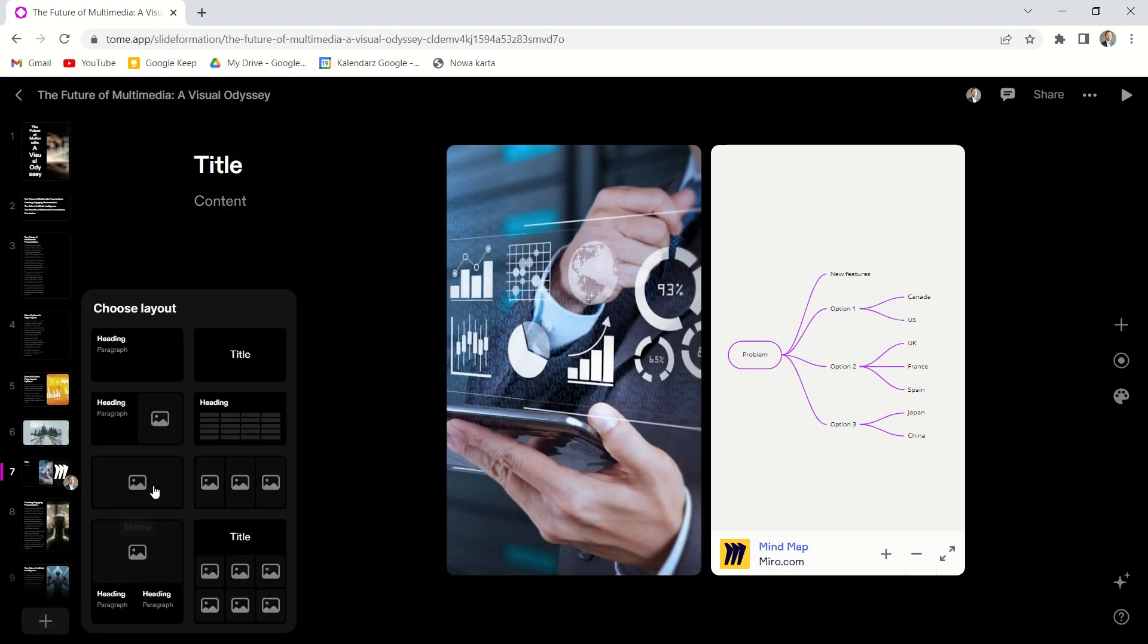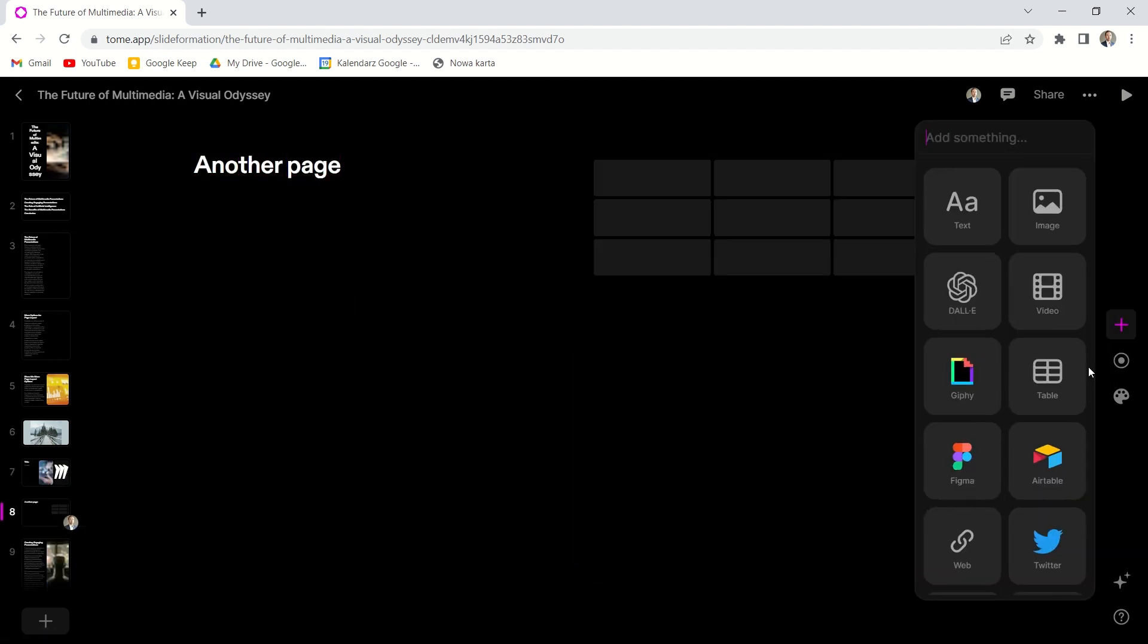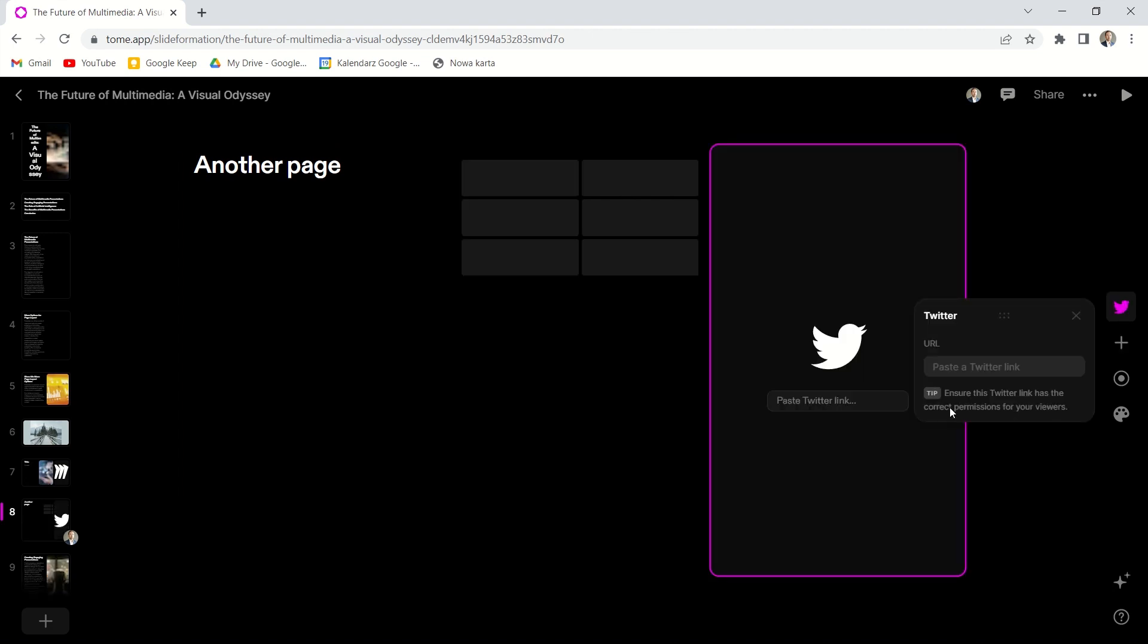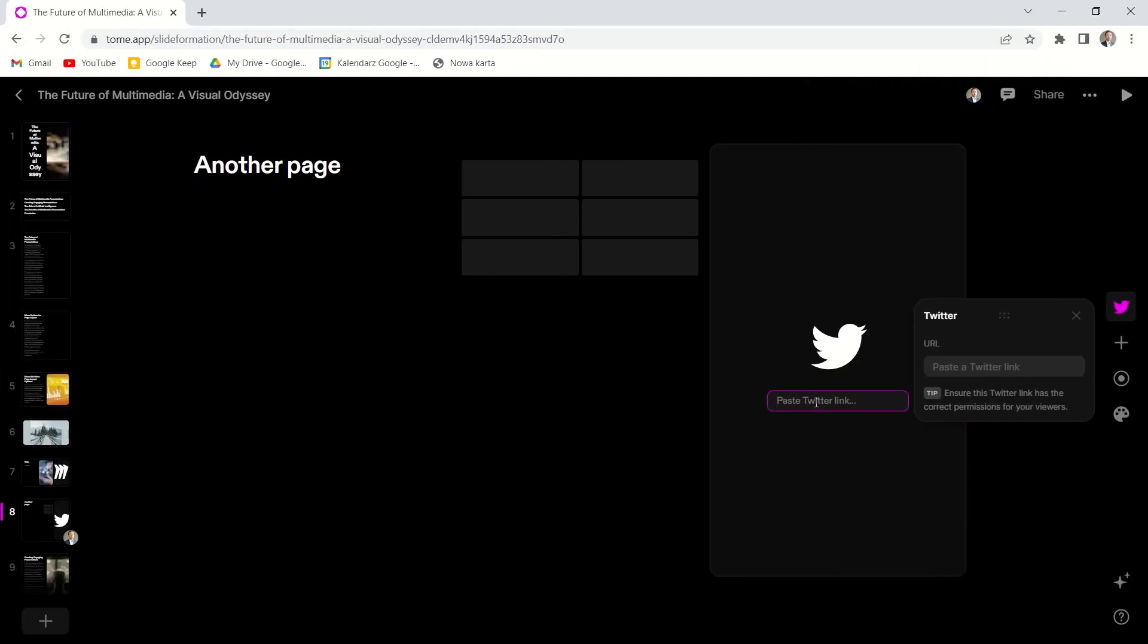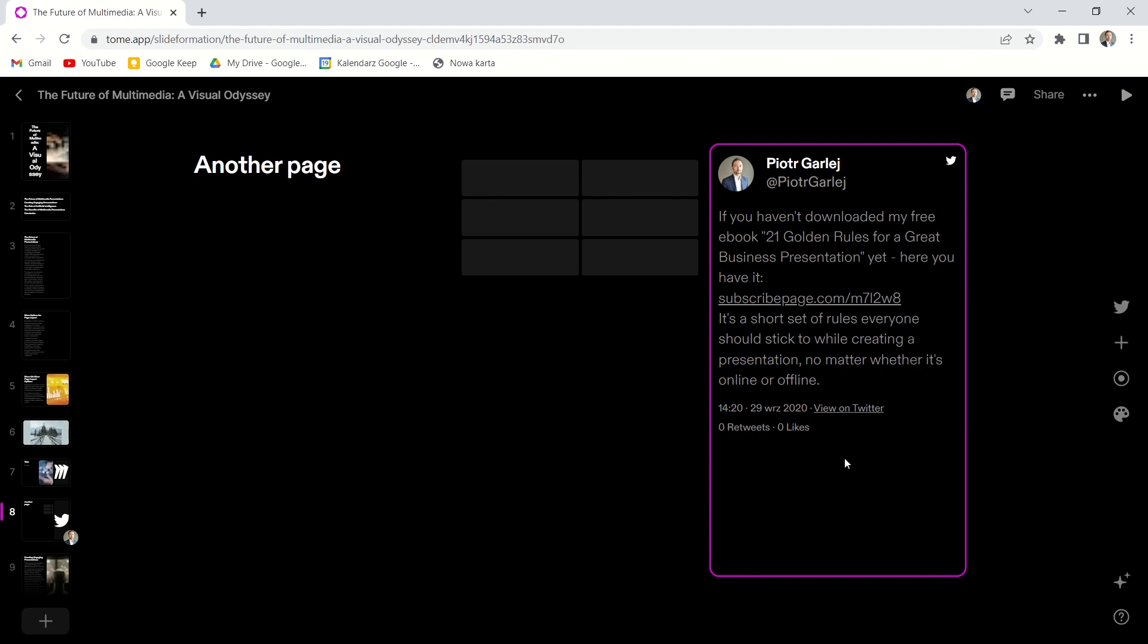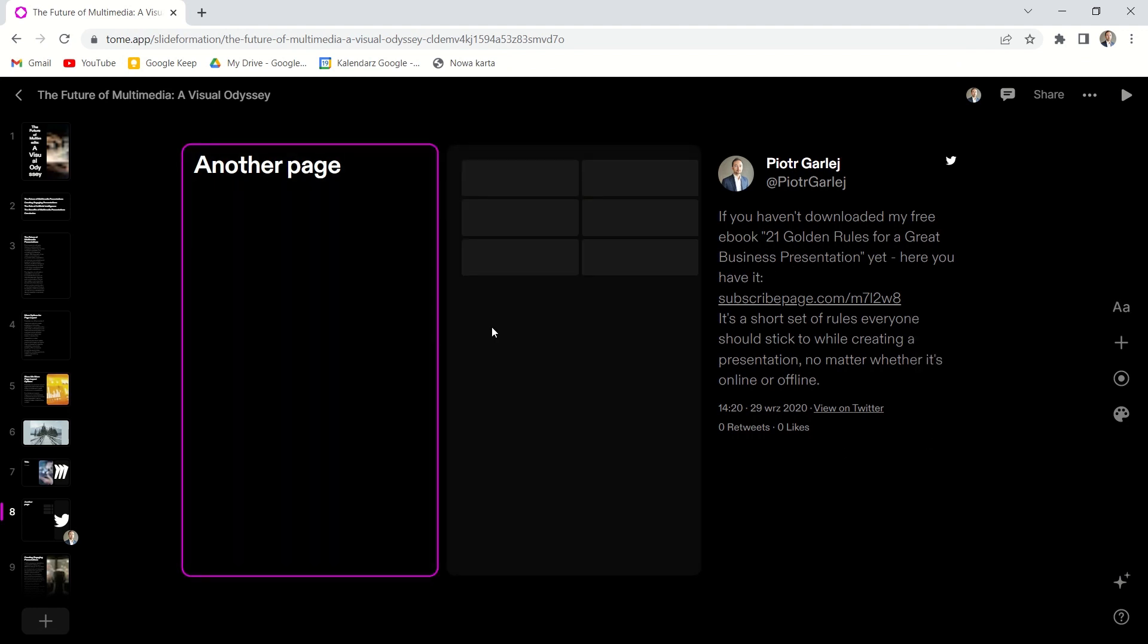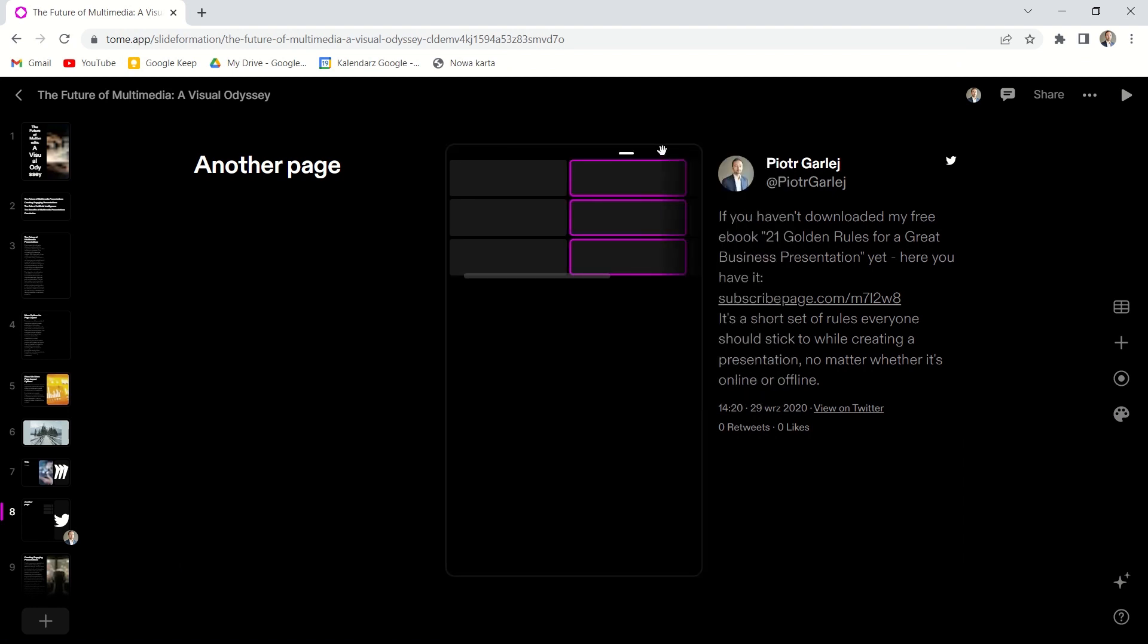Okay, let's create another page. And let's insert another widget. This time a Twitter widget. I copied the tweet from my profile and paste it here. So that's how my tweet looks like in Tome. It doesn't contain a picture I used originally in the tweet. It's just a text. So that's a pity.